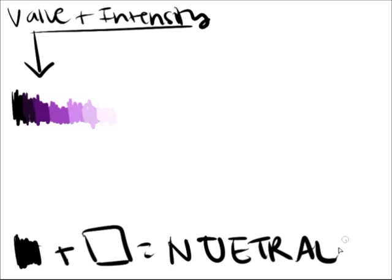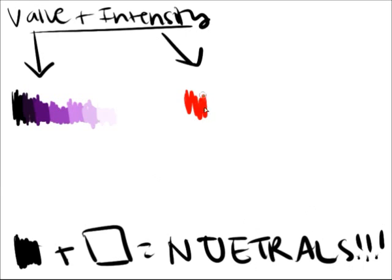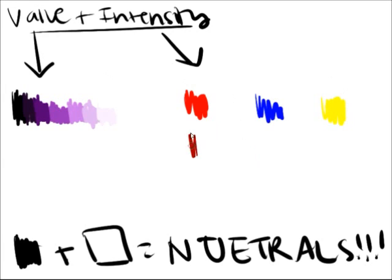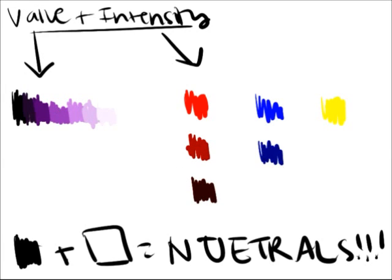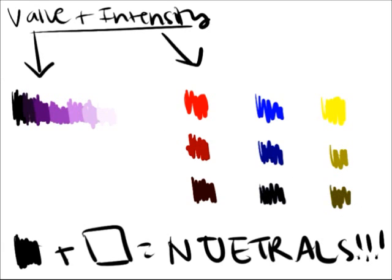The purity of a color, a.k.a. its brightness, is called its intensity. Unmixed colors are known to be the most intense. And adding a neutral to a color will also lower its intensity.